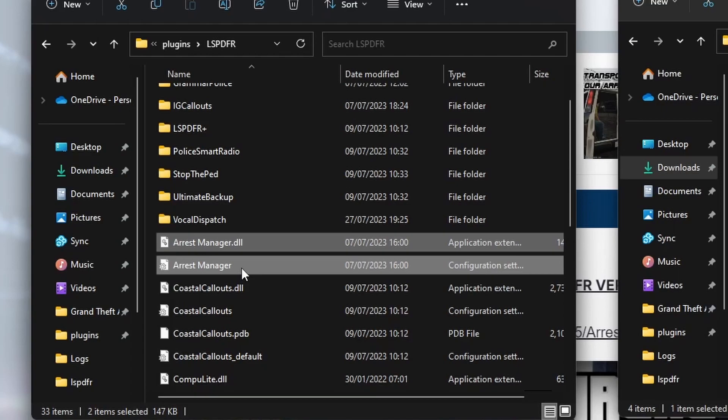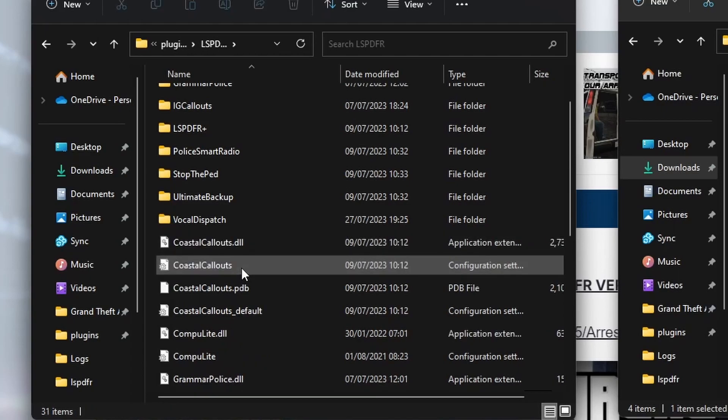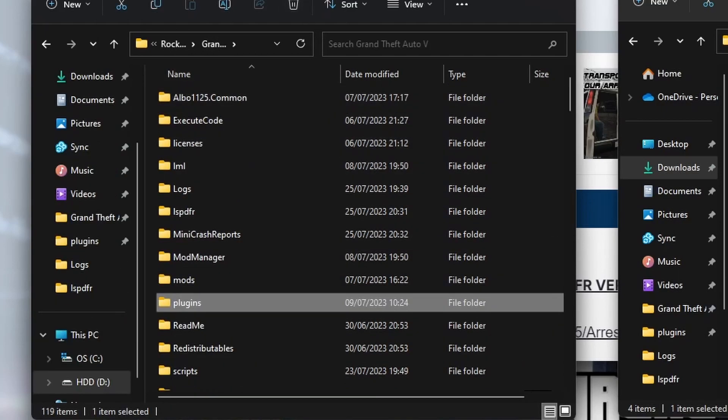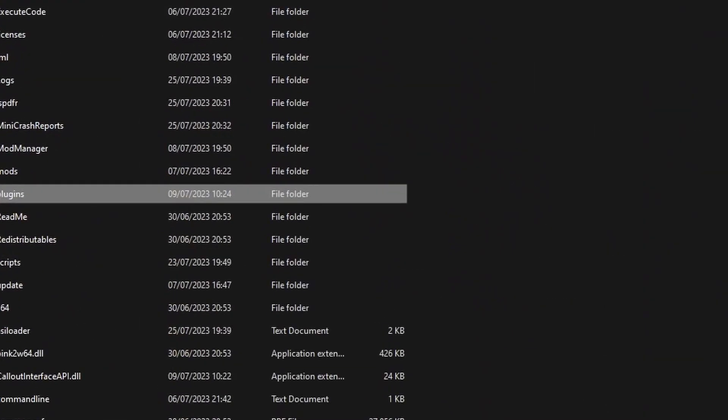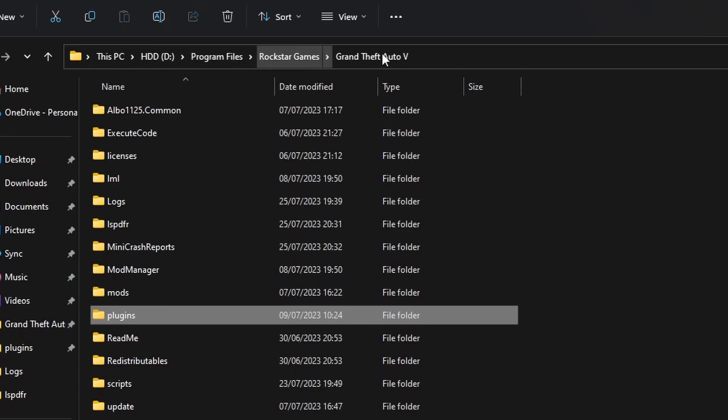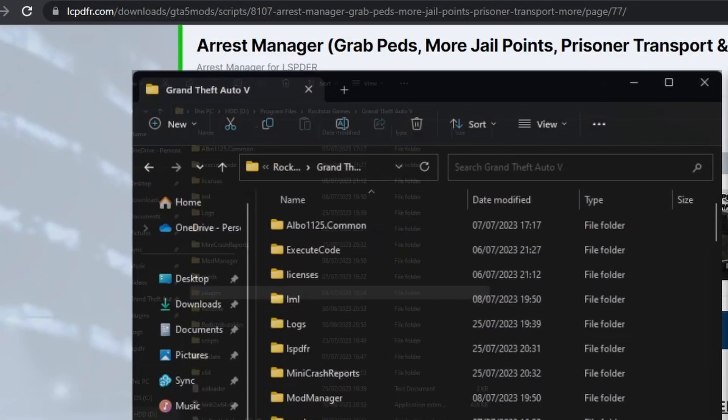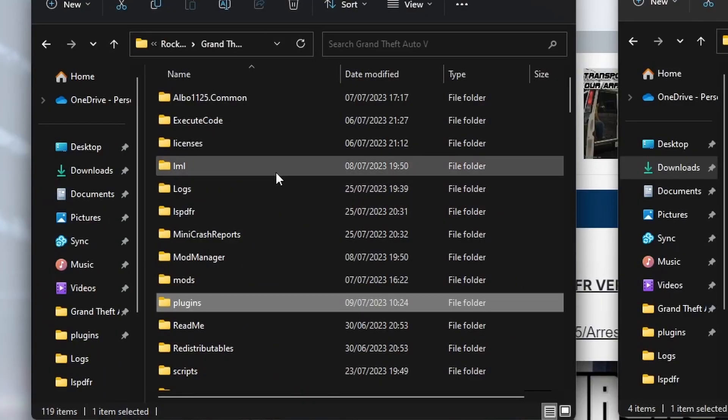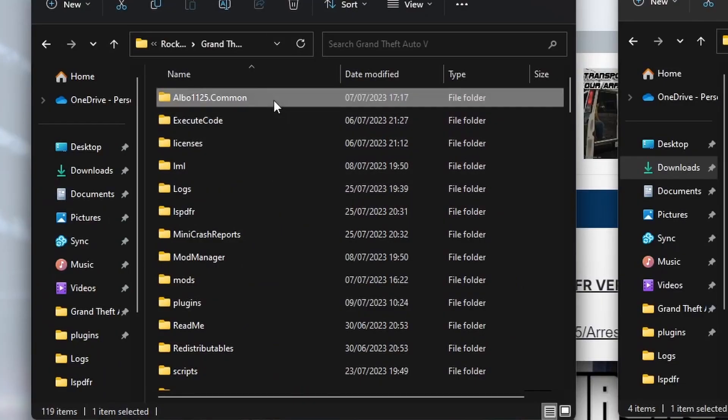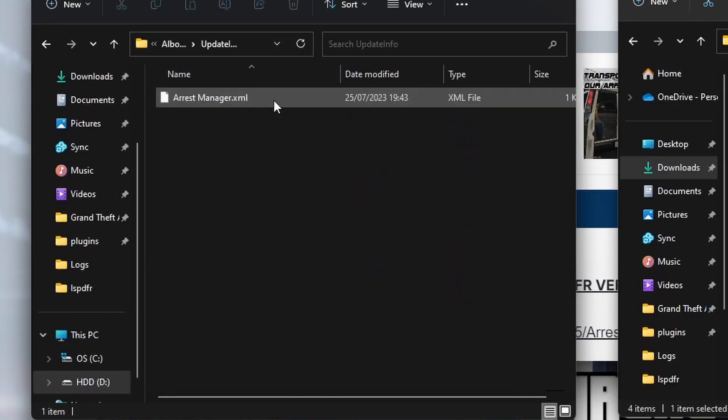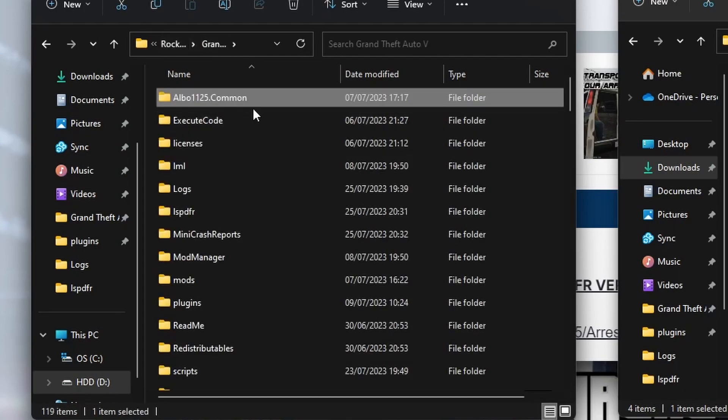They're the last two files that we have to delete, so we're going to select them both and delete both of those. And then finally, back in the main Grand Theft Auto 5 folder again, what we're going to do is we're going to delete this Albo1125.com folder because we don't need that as well.